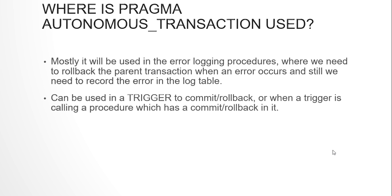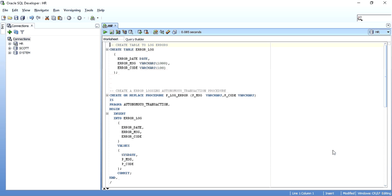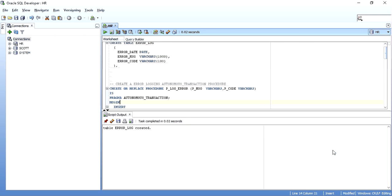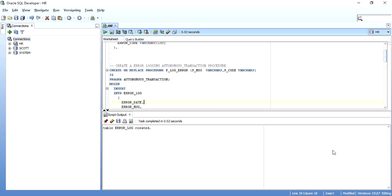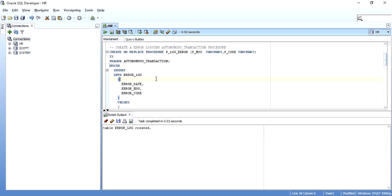In this demonstration, I am first creating the error log table, capturing the type of error, the message, and the code. Now I am creating an autonomous transaction. To create one, you need to declare it as Pragma Autonomous — whether it is a stored procedure, a function, a package procedure or function, or a locally declared procedure or function in the declaration segment of a PL/SQL block.